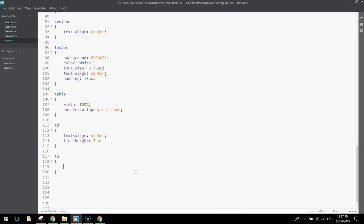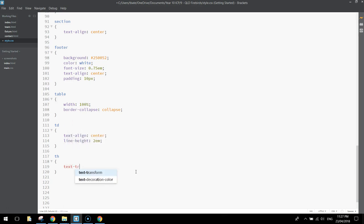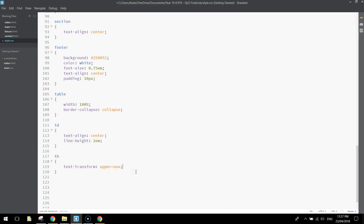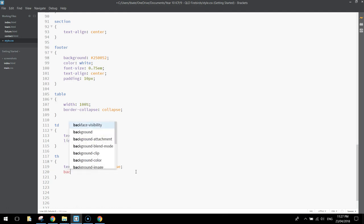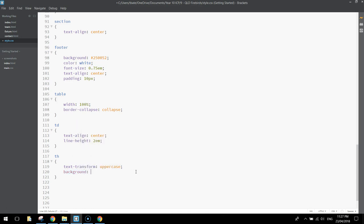What we'll do is we'll put them in uppercase, so text-transform will be uppercase. That'll just put the text in capital letters, and we'll change the background color. So, write in background, we'll do hashtag EEE4FF.